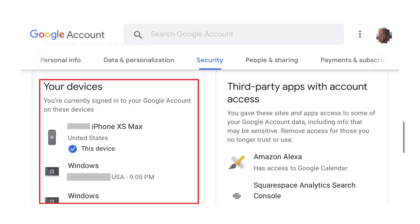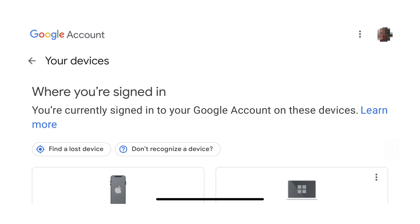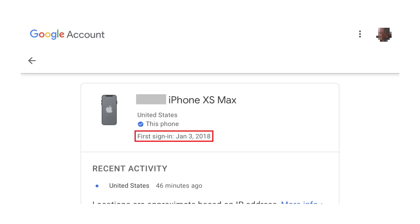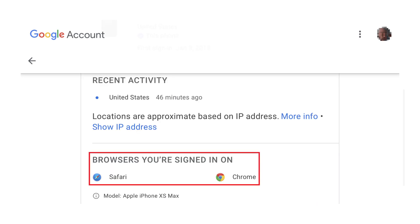Step 3: Scroll down the Security screen until you arrive at the Your Devices section, and then tap Manage Devices at the bottom of that section. The Where You're Signed In screen will be displayed. You can see more information about any single device by tapping on that device. You'll see when the device first signed into a Google service, when and where that device last accessed a Google service, and web browsers you're currently signed in on.